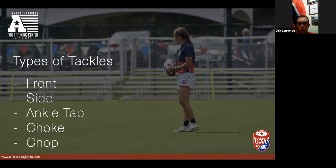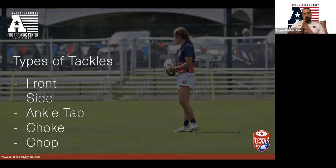Whether it's the front tackle, side tackle, choke tackle, or chop — if we just hit and slide down we're going to be ineffective. If we can hit and win those first three inches we have control of the other player. Similarly in attack, if we win that first three inches we're in control of the contact area, which allows us to be successful moving forward.